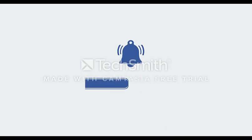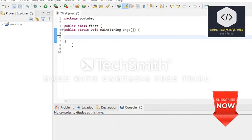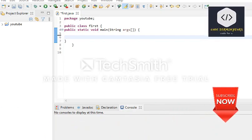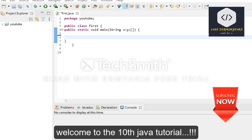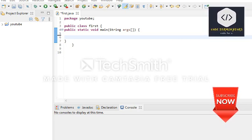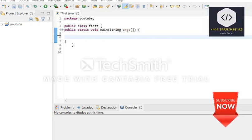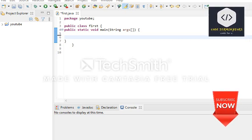Subscribe to our YouTube channel and press the bell icon. Welcome guys, welcome to the 10th Java tutorial. In this tutorial, we are going to learn something about logical operators like logical AND, logical OR, and logical NOT.